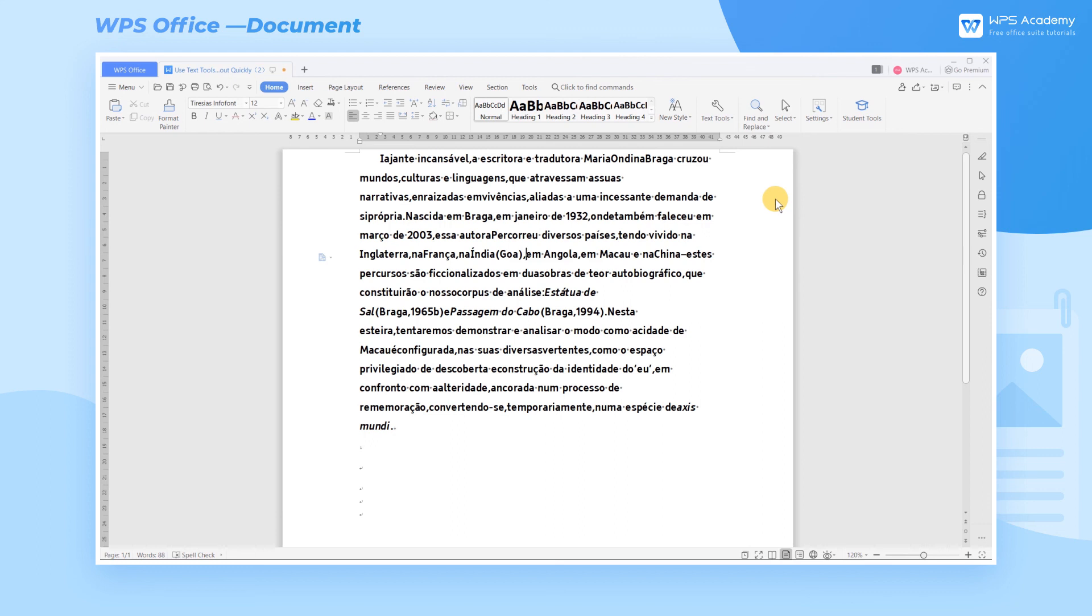By using Text Tool, we can copy and paste text from a PDF file really quickly.